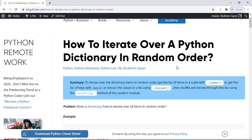Hey, welcome Fingsters. Today's discussion is all about how to iterate over a dictionary in Python in random order.